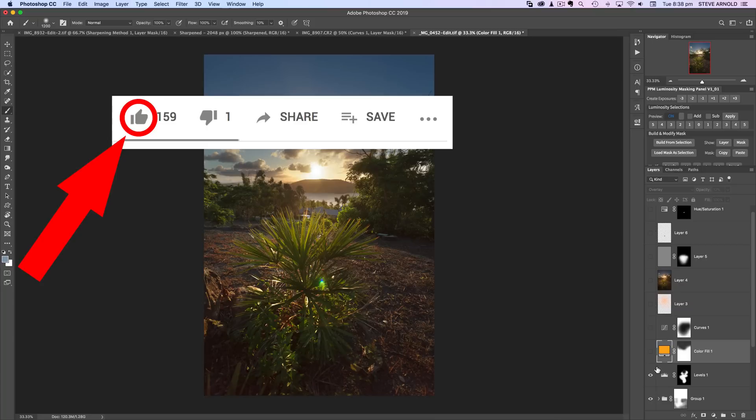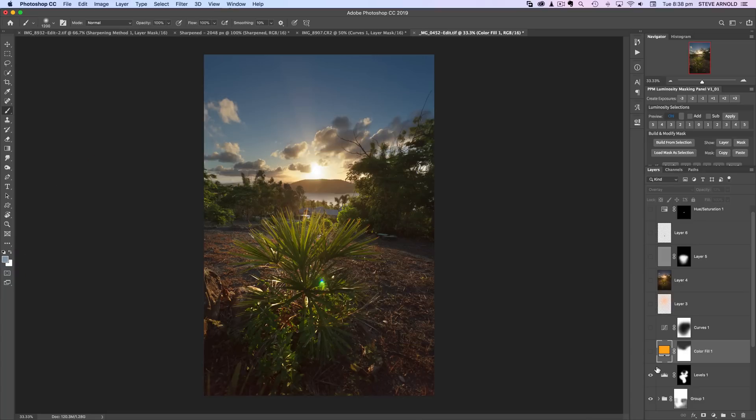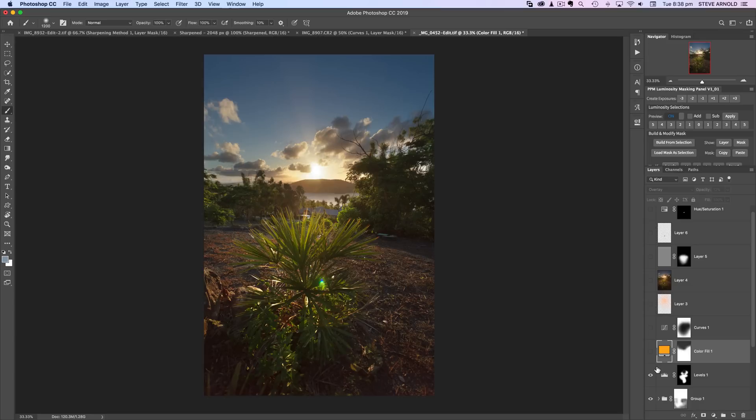And subscribe to my channel and hit that little bell notification icon too so that YouTube will notify you every time I publish a new video. Now if you want to take your Photoshop skills to the next level, then luminosity masking is by far the one thing that you can learn that will give you the biggest bang for your buck. So if you're new to luminosity masking and would like to learn, then you can download my free PDF guide in the description below this video.